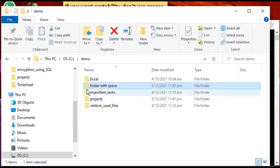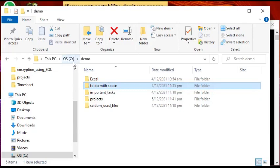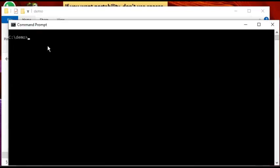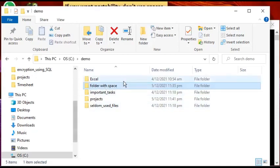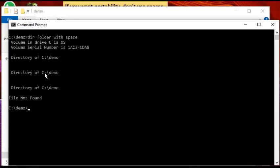Now if we go to DOS and look at the same thing, imagine you are trying to look for this folder which you know is under C:\demo. In DOS you would do a 'dir' command to list the folder contents. In real life situations there could be hundreds of folders and you're looking for one specific one, so you'd try typing 'folder space' and what does it give you?